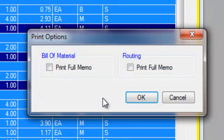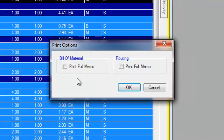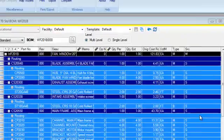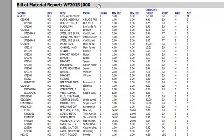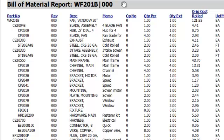We're going to go ahead and print the bill of material. I have some options here in regards to memo fields — do I want to print the full memo field out on the report for the bill of material and also the routing? I'm going to select no and bring up the print preview. When we're looking at the print preview, we see the bill of material displayed as it was displayed on the grid. And that's what we mean by what you see is what you get.